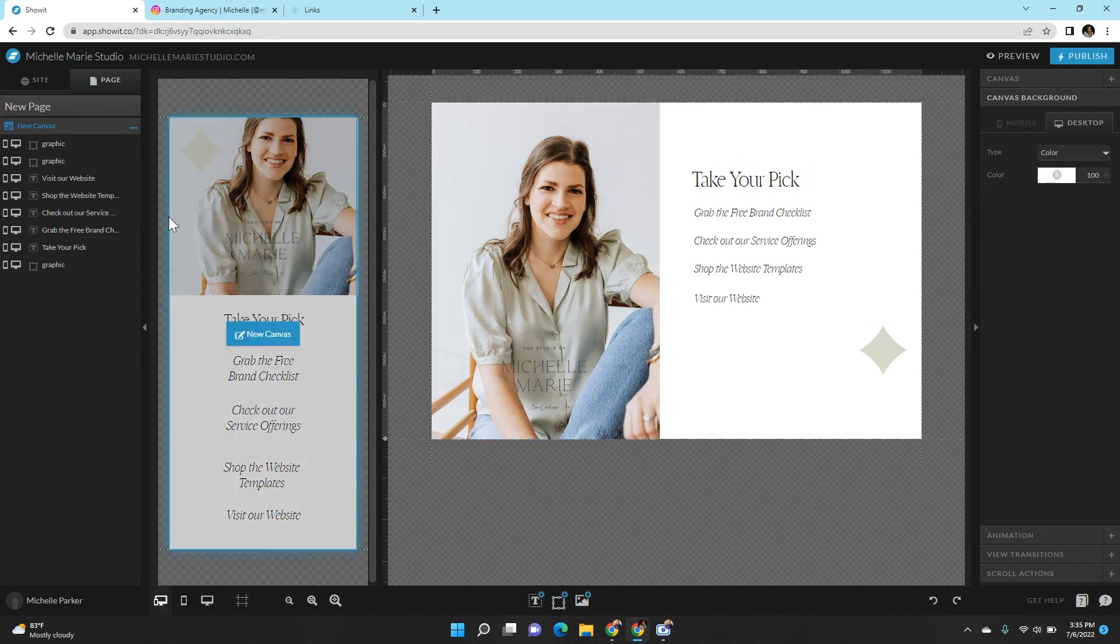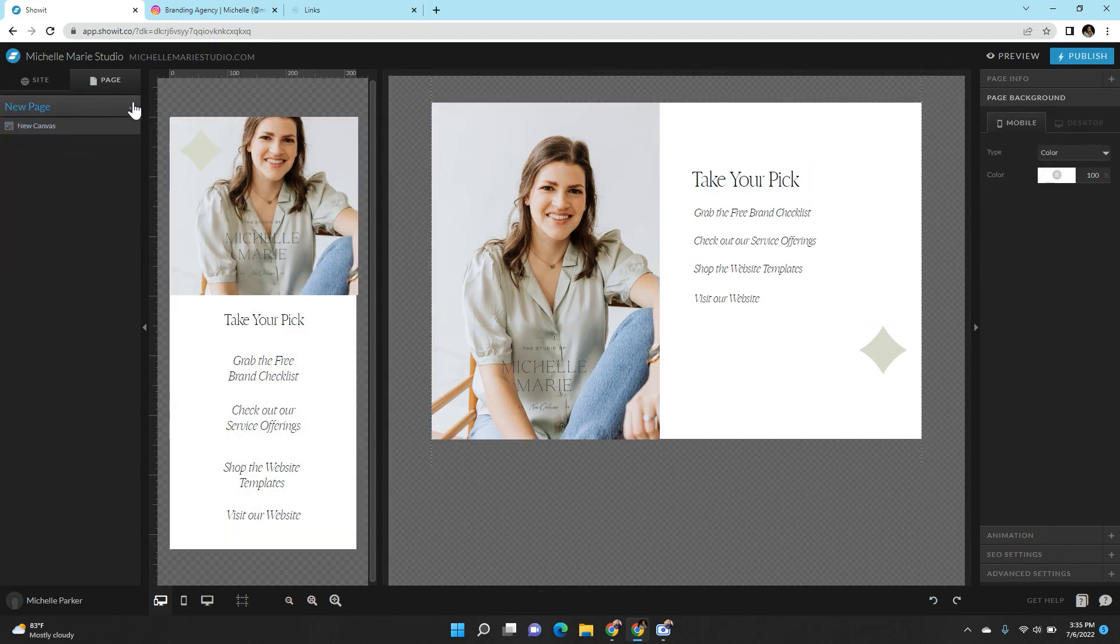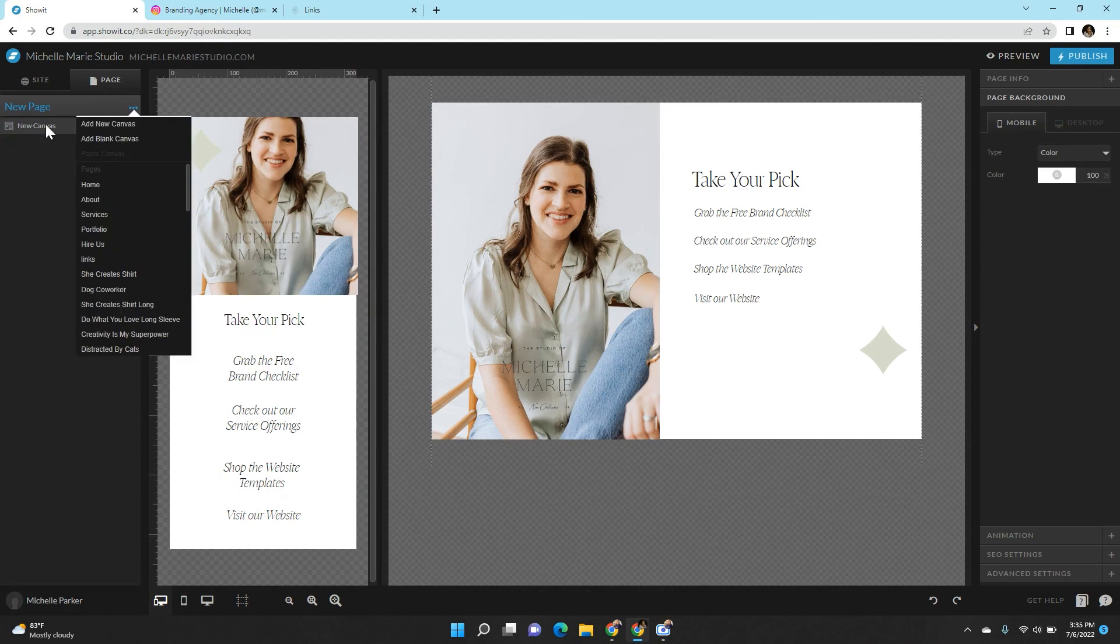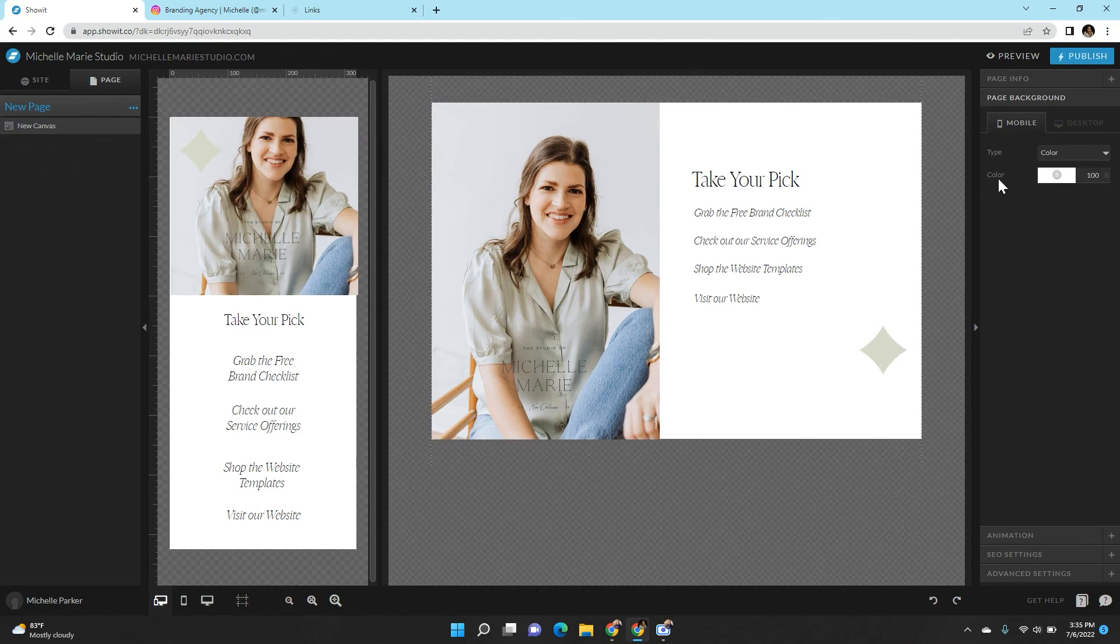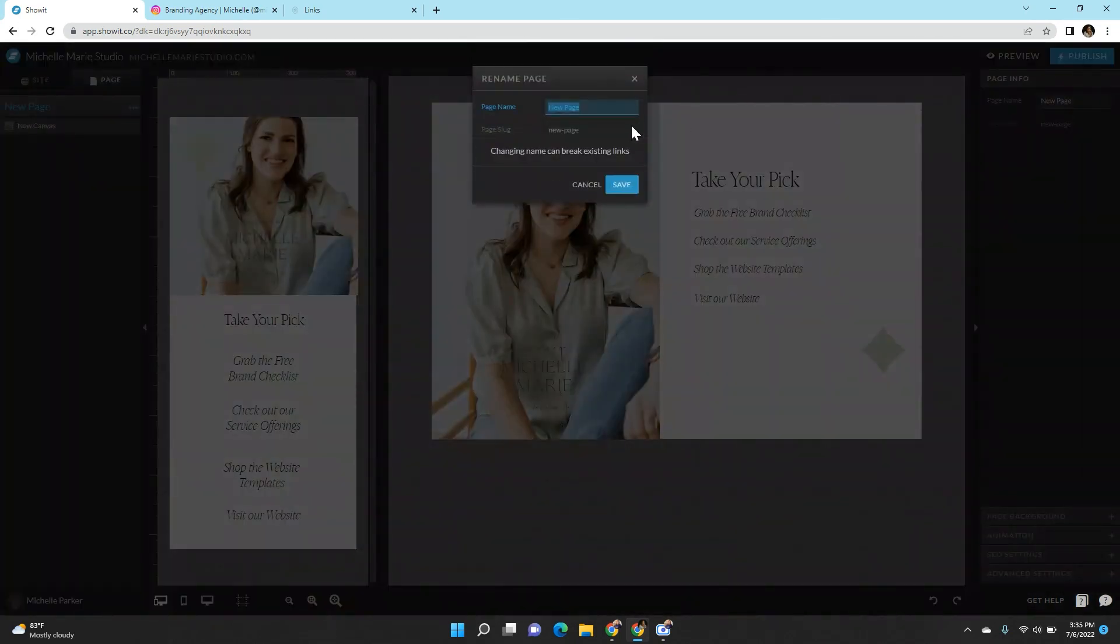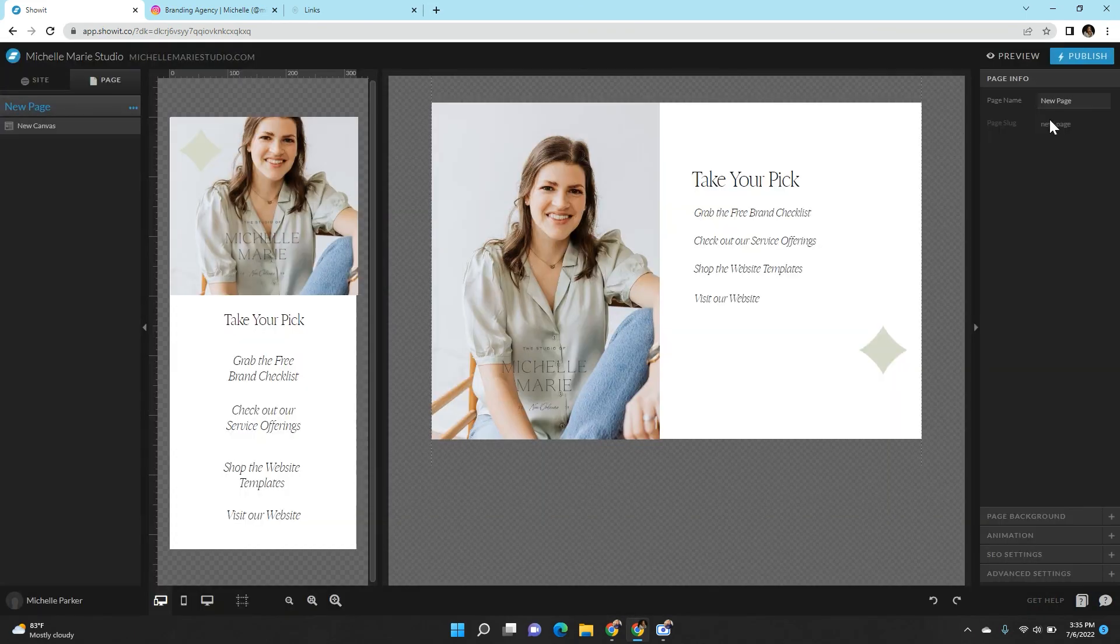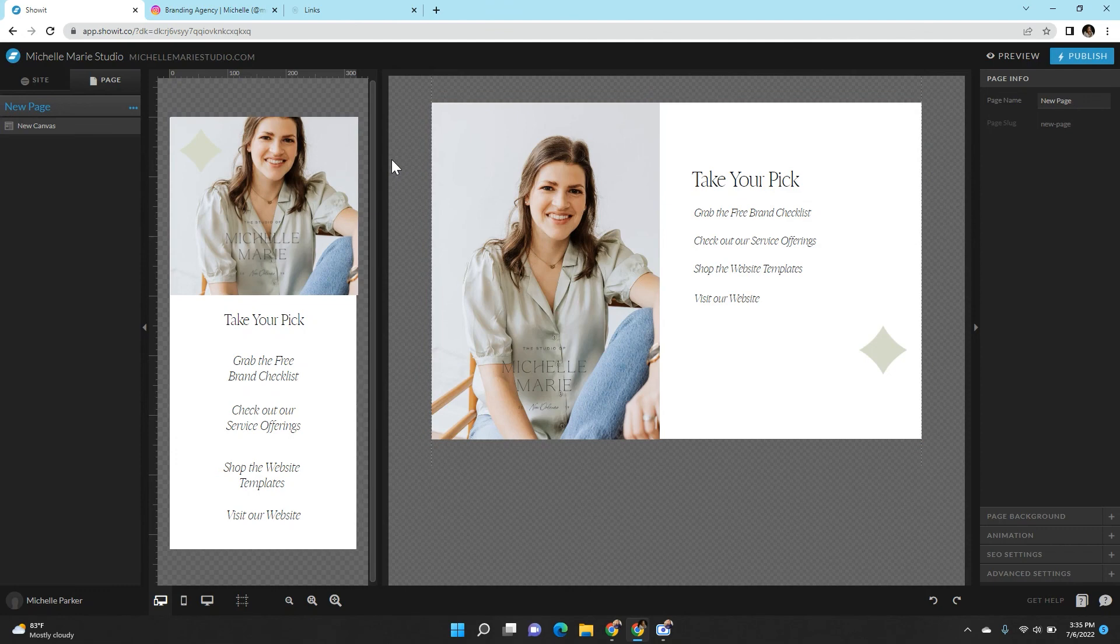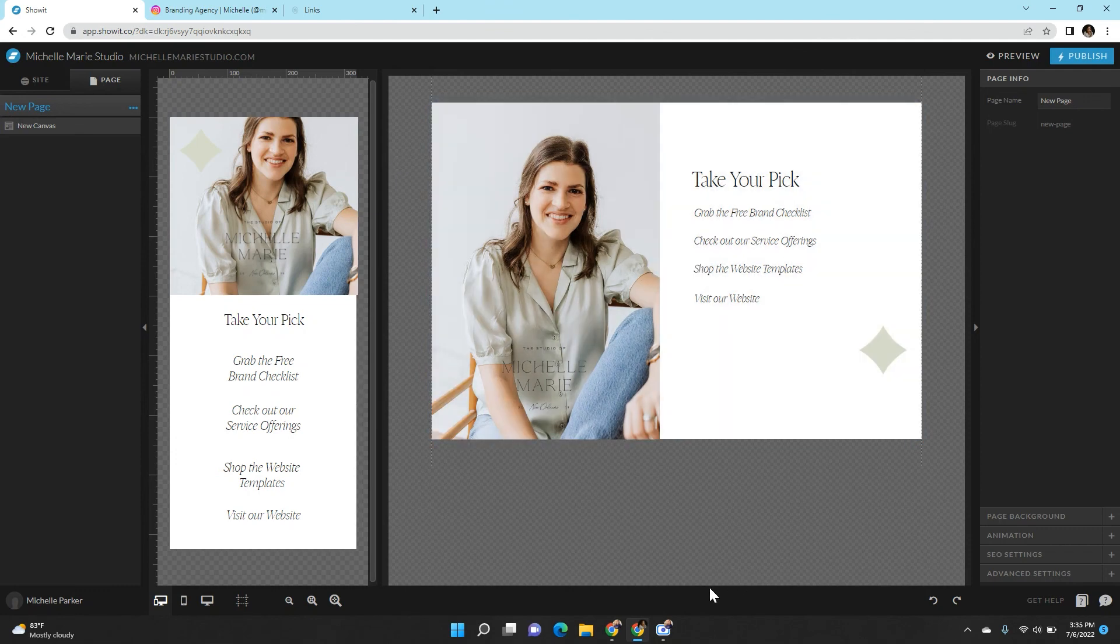And then all you do is create the URL over here by naming the page in page info. Name it links or name it Instagram or whatever you want to do. Then click publish and it should be live. Copy and paste that URL and put it in your Instagram link in bio. And that's it, you're all done.